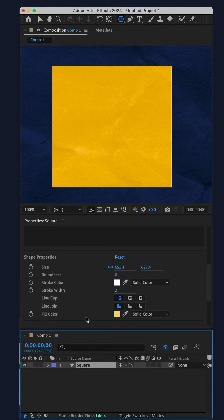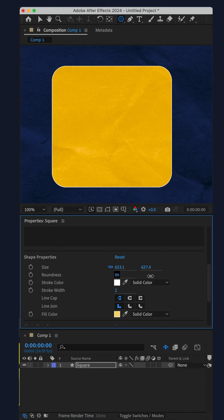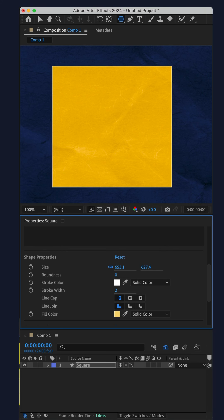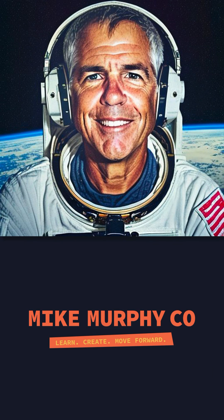So when you need to round corners, instead of going to the layers panel, try out the properties panel. My name is Mike Murphy, cheers.